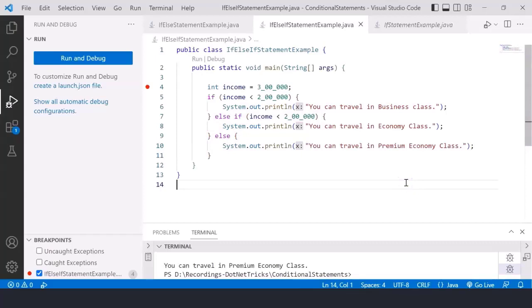This is how your else-if block works. If the first condition is true, the otherwise is skipped. If any else-if in the ladder is true, the last block is skipped. If all statements evaluate to false, the otherwise block executes. Next, we'll discuss switch case, which is also part of conditional statements. Until next time, stay tuned. Thank you.